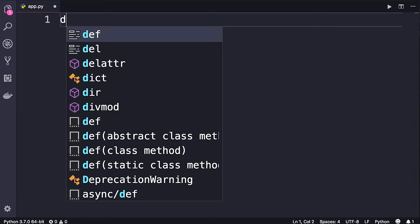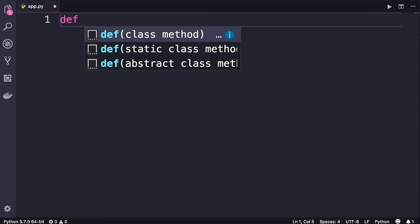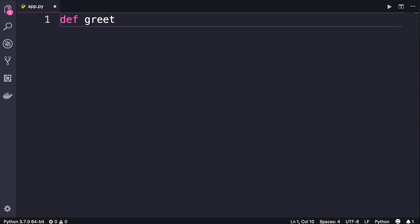Let me show you how to create your own custom functions. We start with the `def` keyword, which is short for define. Next we need to give our function a name, so let's call this `greet`. All the best practices you learn about naming your variables also apply to naming your functions. So make sure your function names are meaningful, descriptive — use lowercase letters and an underscore to separate multiple words.